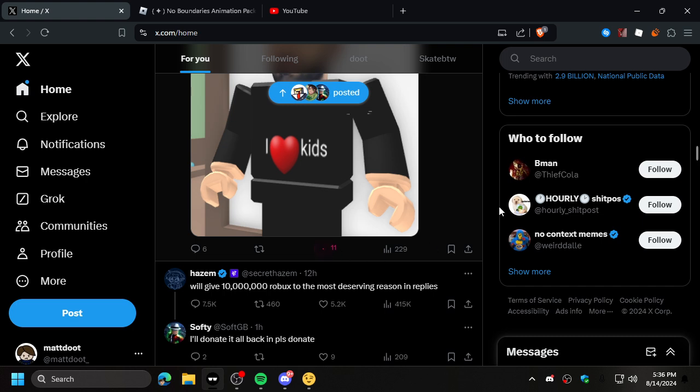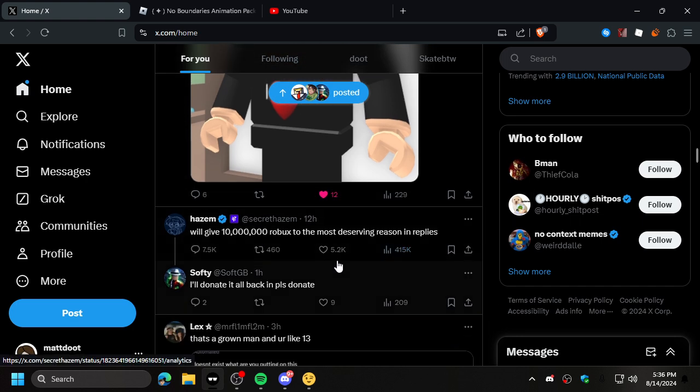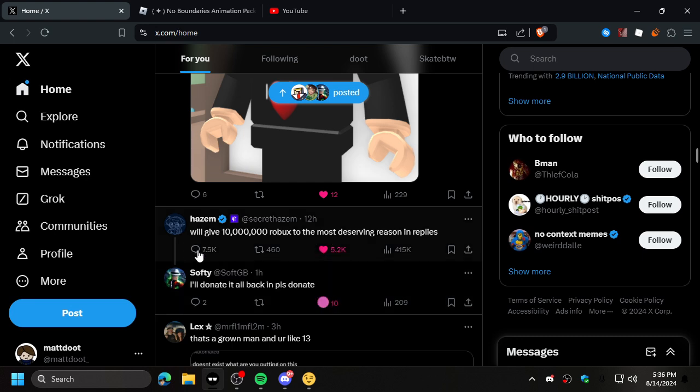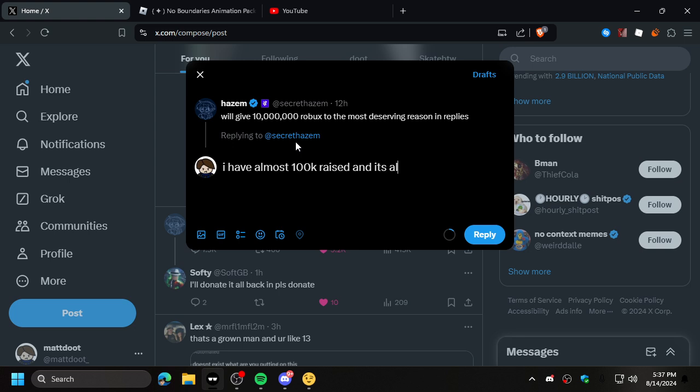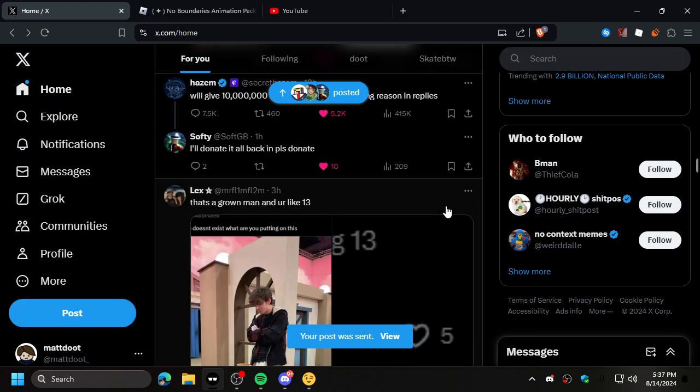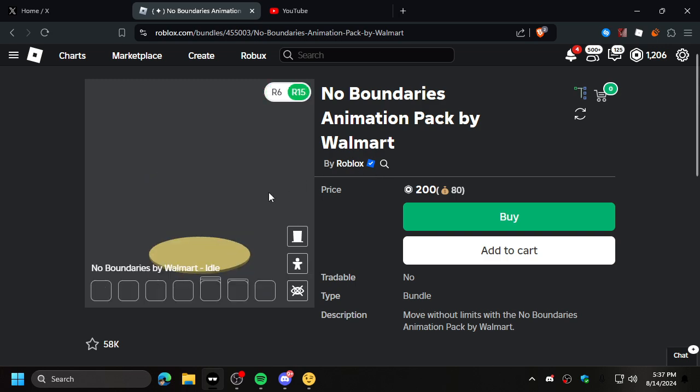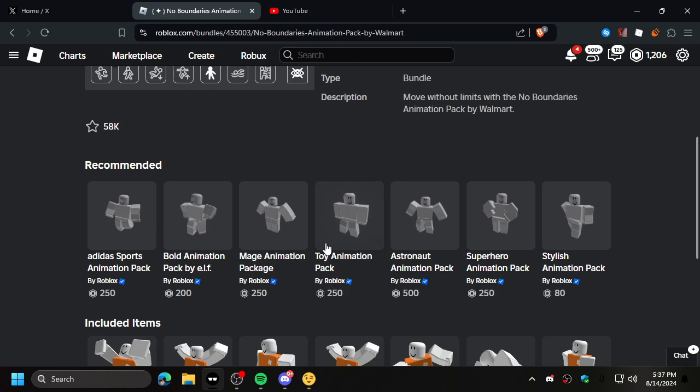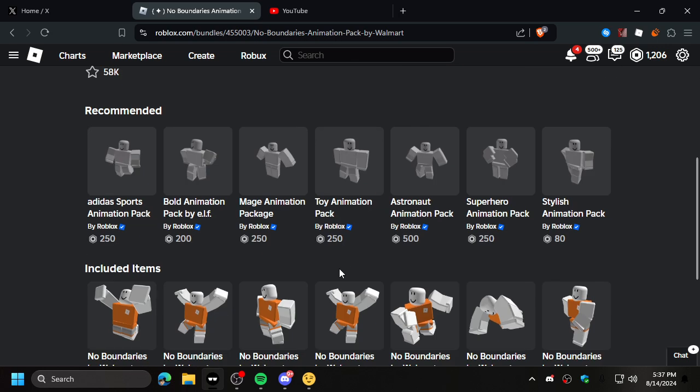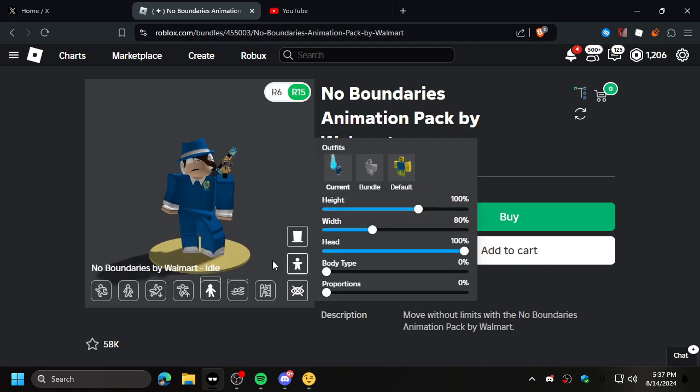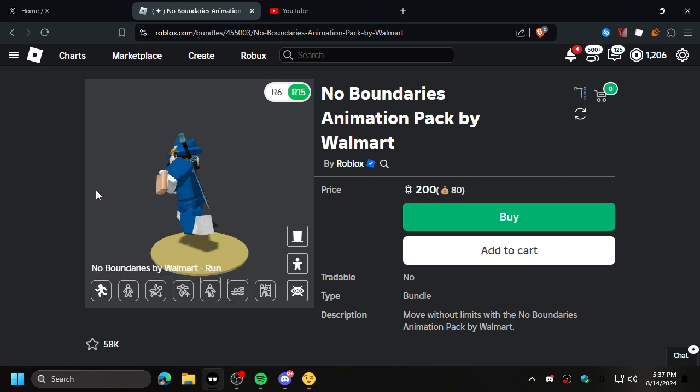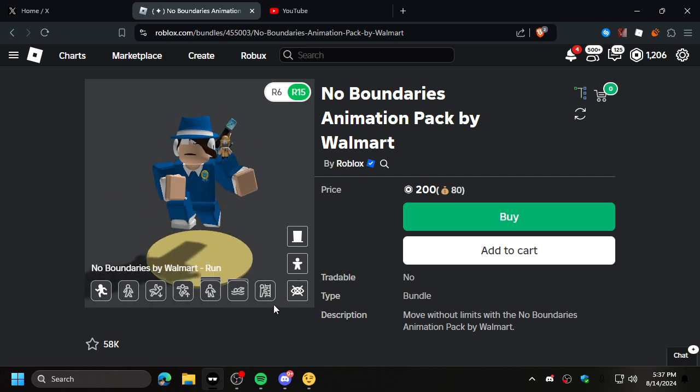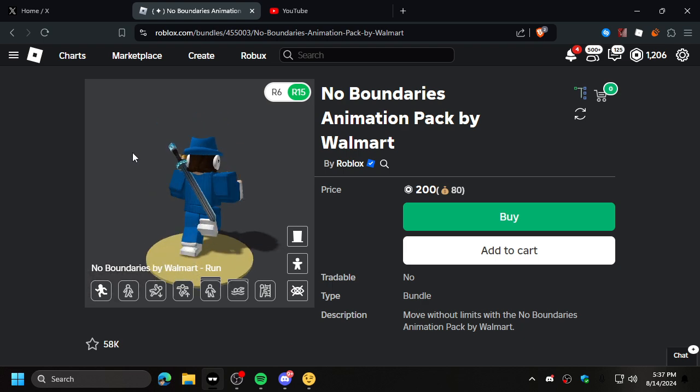Scrolling on Twitter. I love seeing this on Twitter. Let's give that a like. Most deserving person in replies. Donate back a bit. I have. I got this. Check me out. I have almost 100k rays and it's all from blimps. No nukes. I'm not even lying, dude. I can literally go through my history. Like donation history, whatever you want to call it. This was like breaking. Did they like fix this?